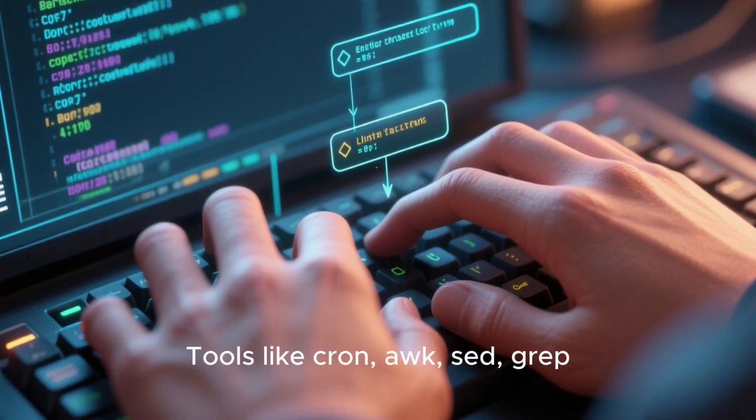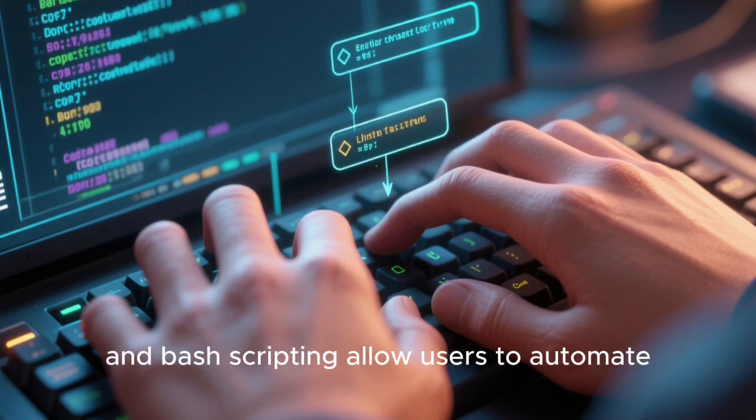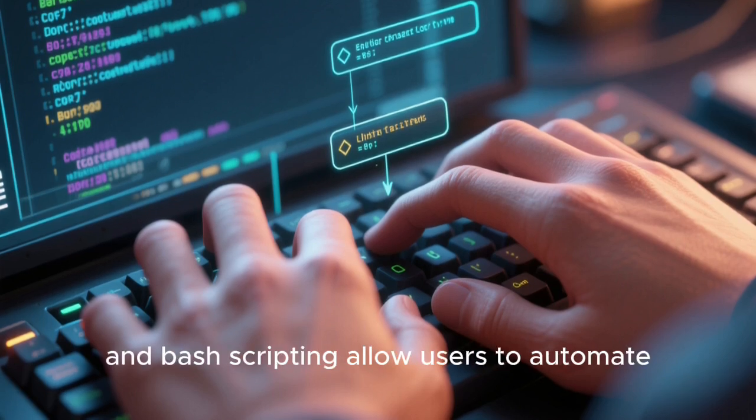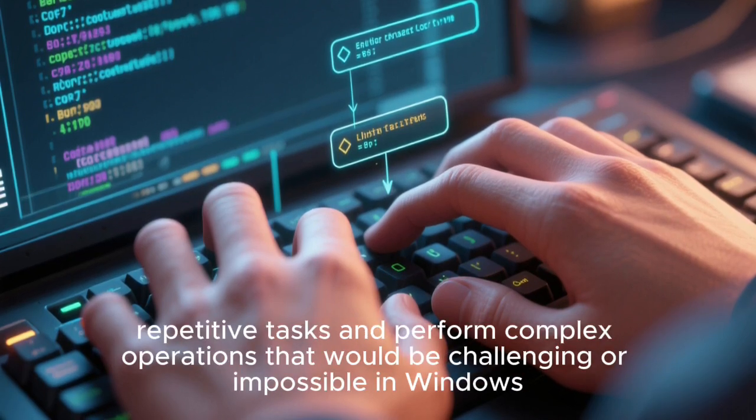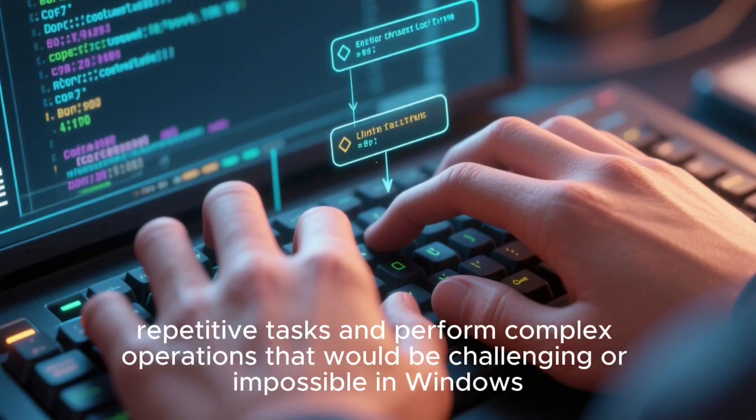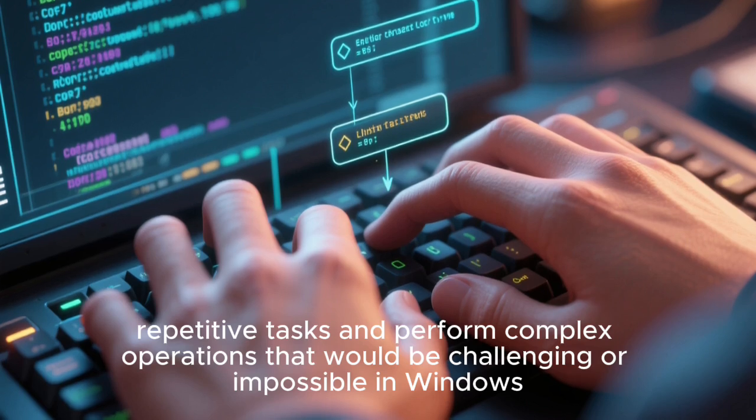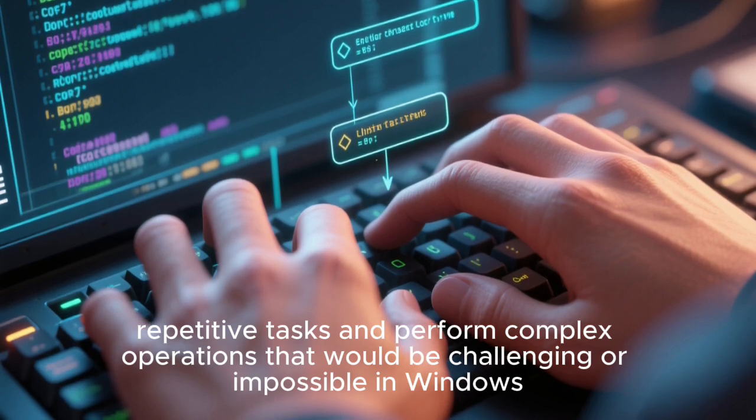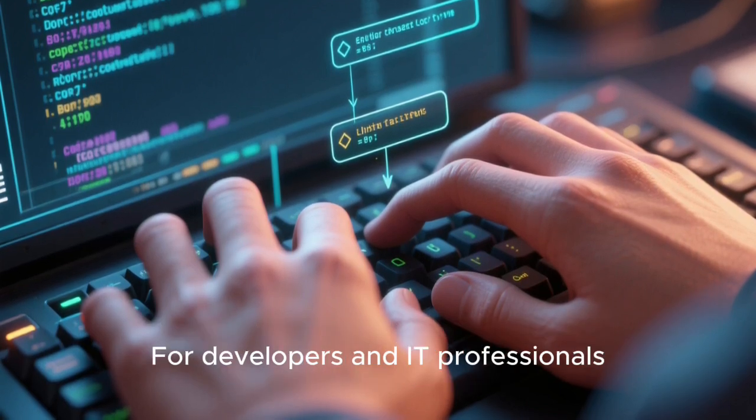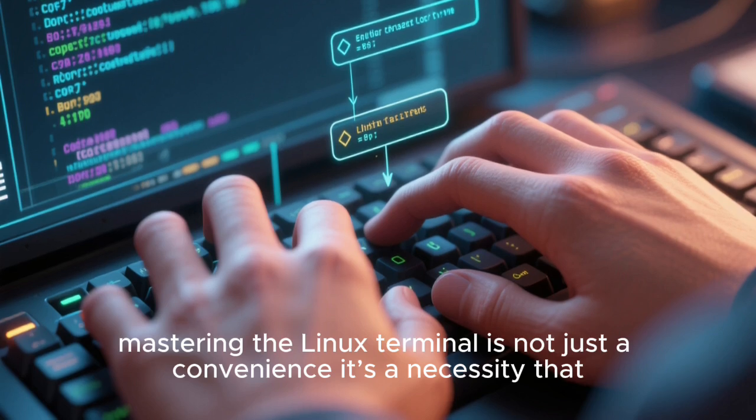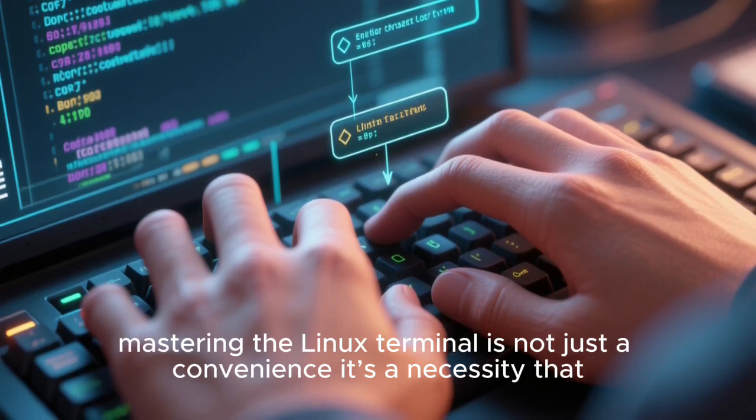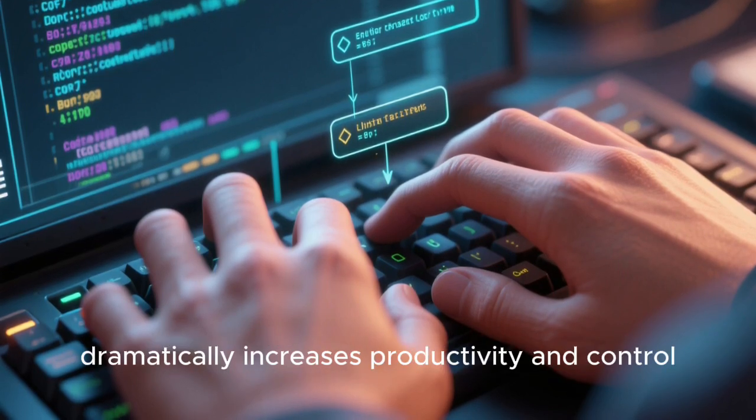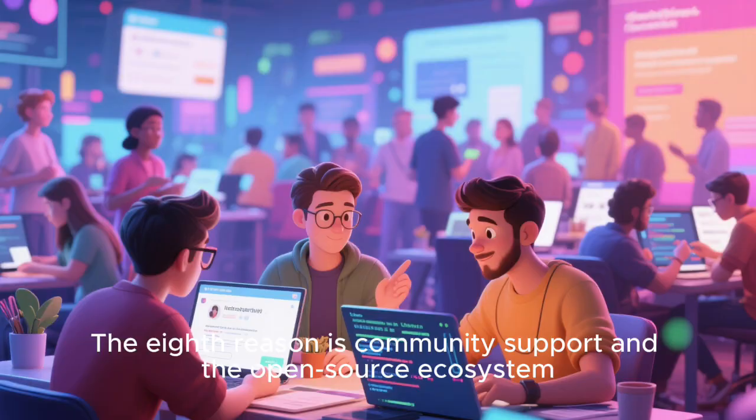Tools like Cron, Awk, SedGrep, and Bash scripting allow users to automate repetitive tasks and perform complex operations that would be challenging or impossible in Windows. For developers and IT professionals, mastering the Linux terminal is not just a convenience, it's a necessity that dramatically increases productivity and control.